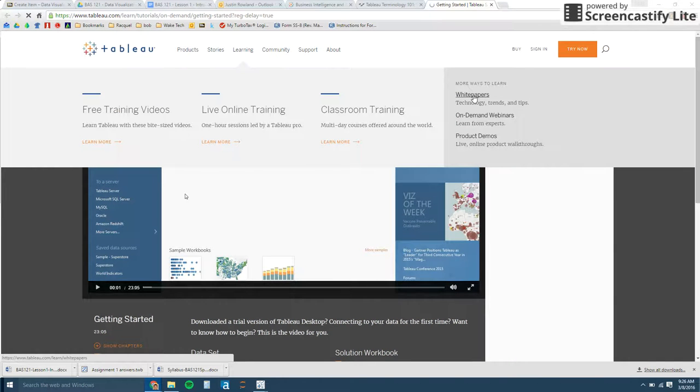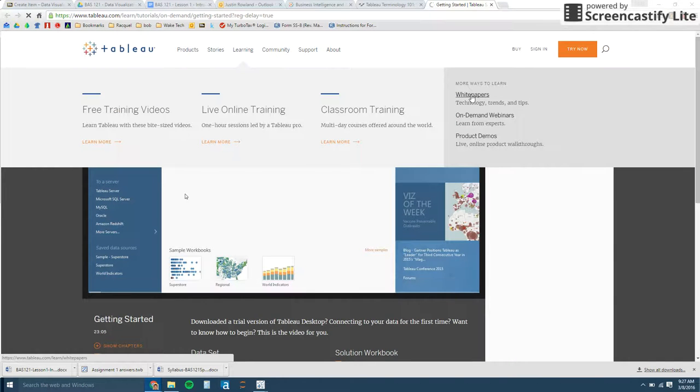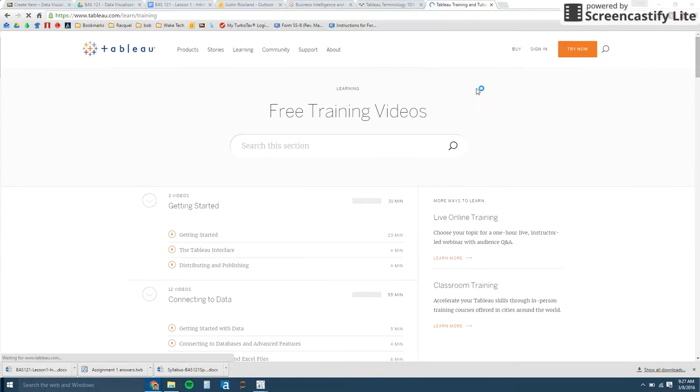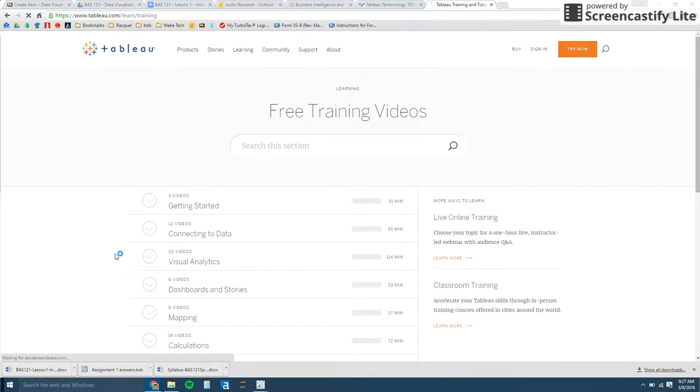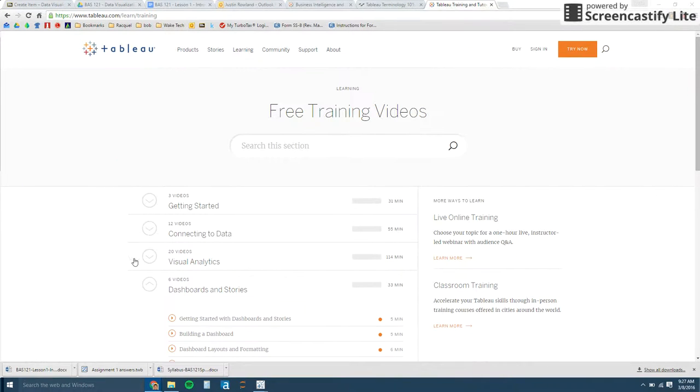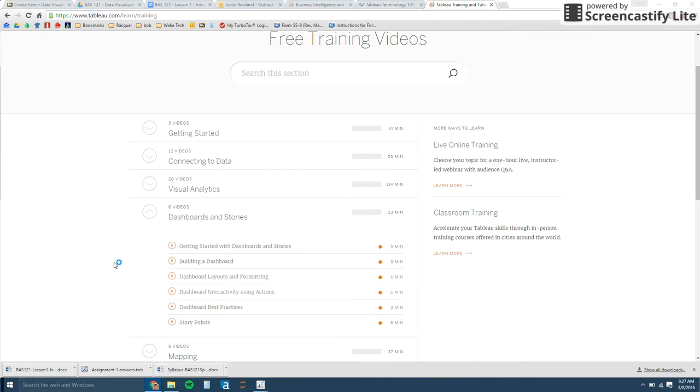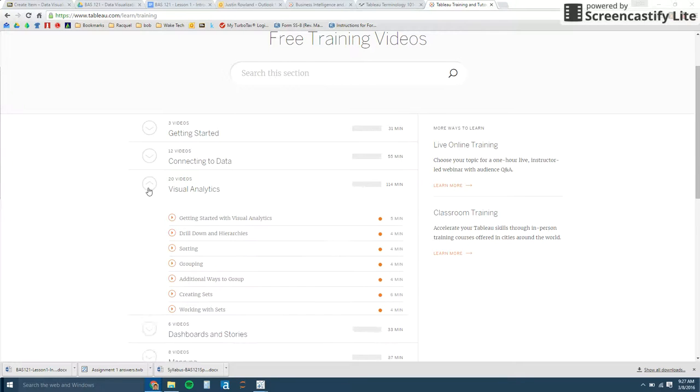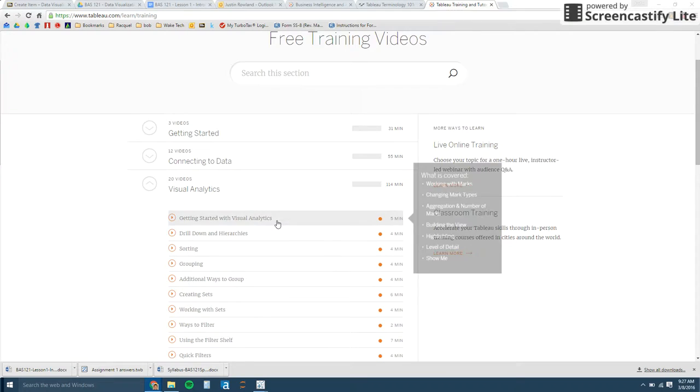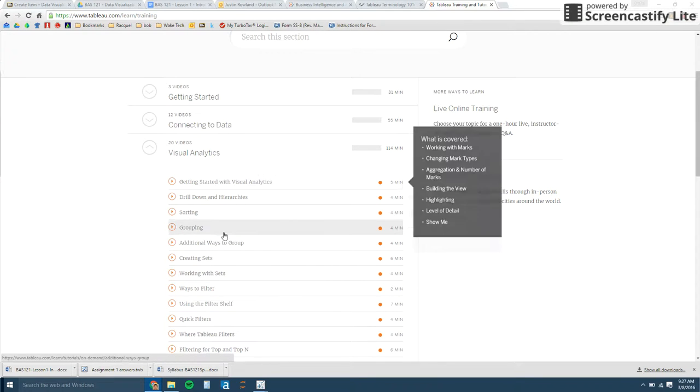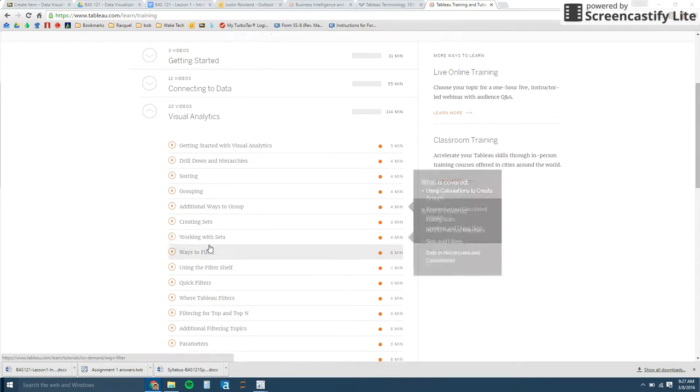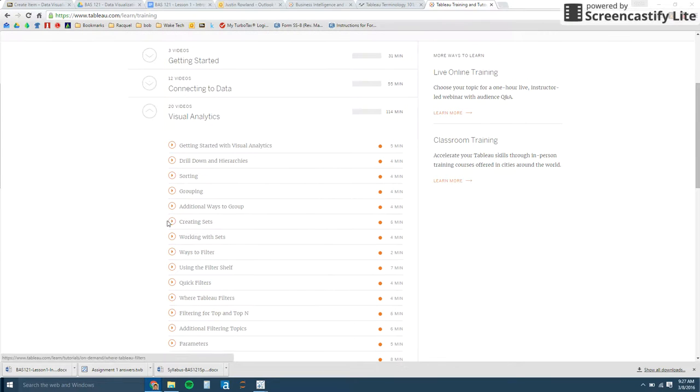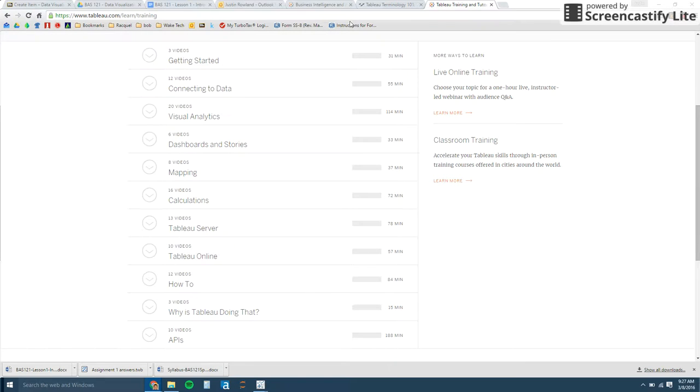And I'll show you the learning under free training videos. There's a lot of really good content. This is how I learned how to use Tableau, under these learning videos. There's just a lot of really good videos here for basically everything. But I'm also going to be making these video lessons every week so that it falls in line more with our class. But if you'll see under here, there's just everything you want to do in Tableau. There's a video for it.